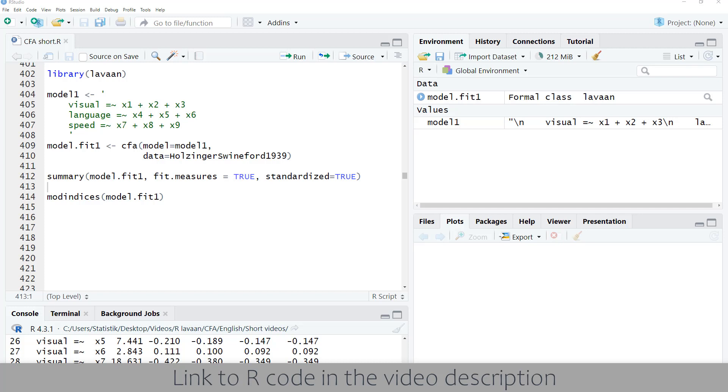Modification indices for a CFA with lavaan in 60 seconds. If our model fit isn't sufficiently good, we should look at ways to improve the model fit.